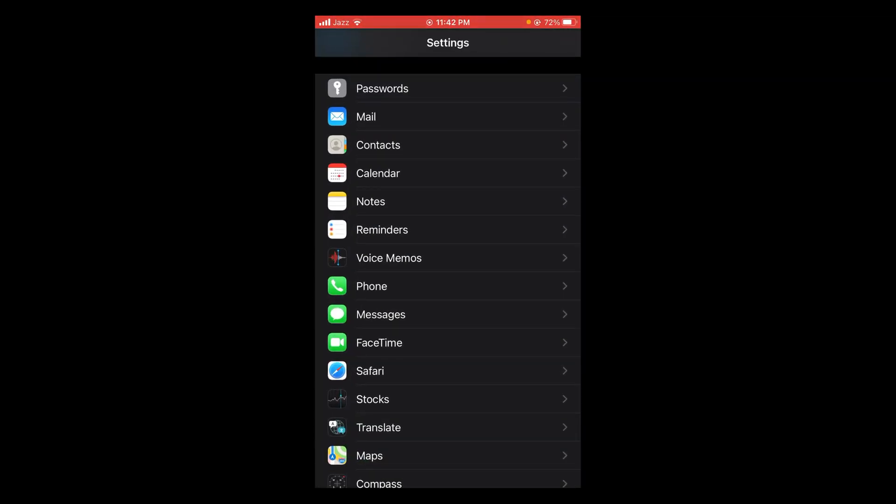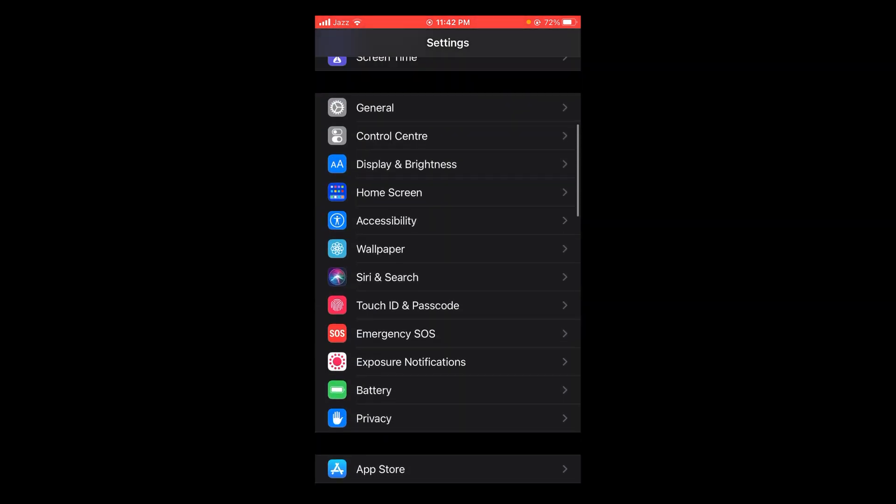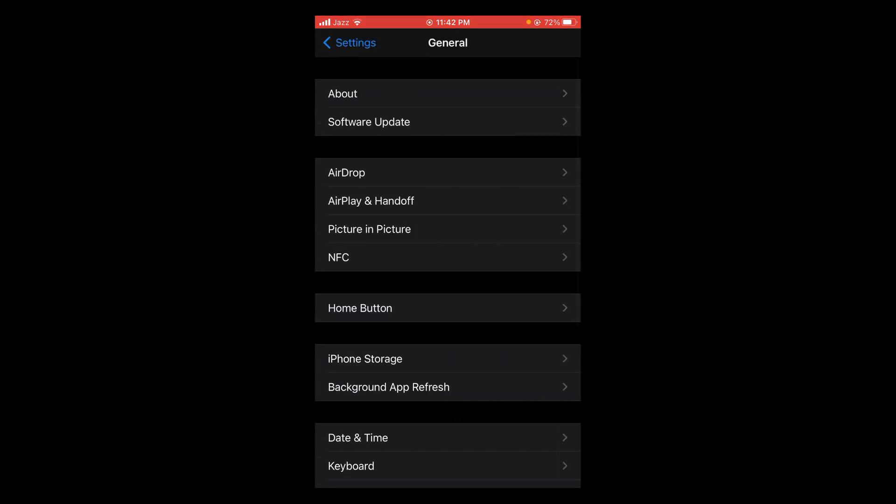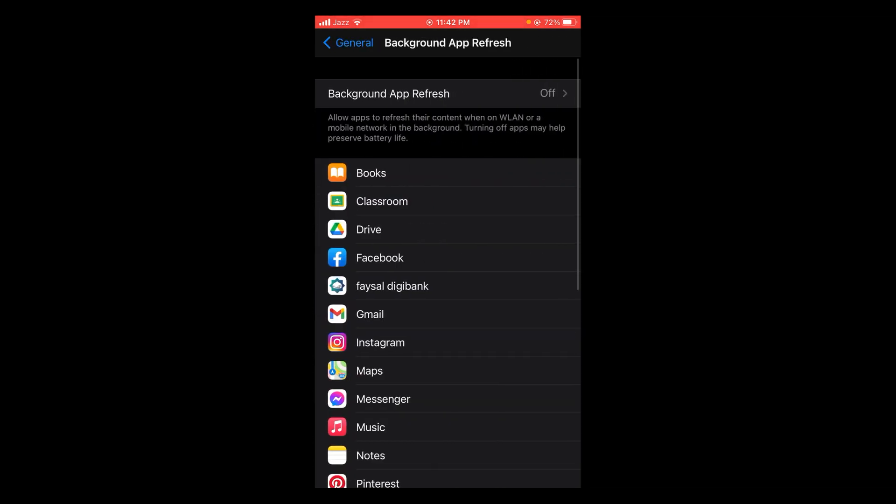After opening Settings, scroll and look for the General option. Here it is - tap on General, and in General, tap on Background App Refresh option.